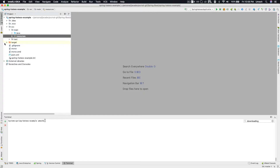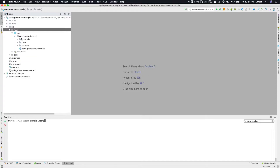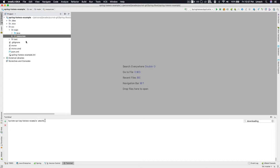On a high level, there are two segregations for your project layout. One is your Java folder, where you'll be putting all of your controllers, configurations, services, DAOs, and all other code. The second part is the resources folder — this is where all of your resources, your HTML, and your configurations will live.